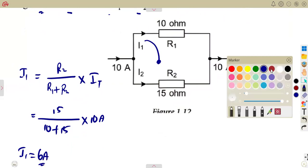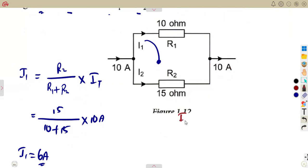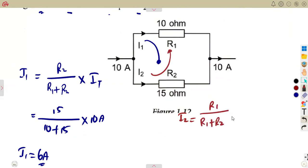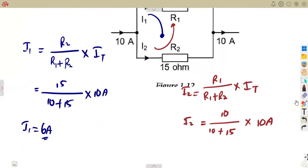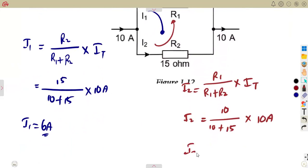With the same approach, you can calculate I2 using the opposite resistor on top. So it's going to be R1 over the sum of the two resistors times the supply current. That means I2 is R1 on top, which is 10, over 10 plus 15, times the supply current of 10 amps. So I2 gives us 4 amps.